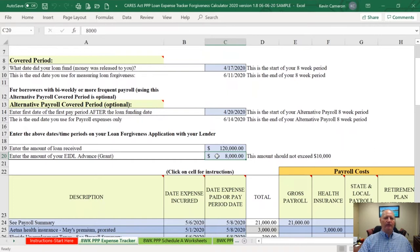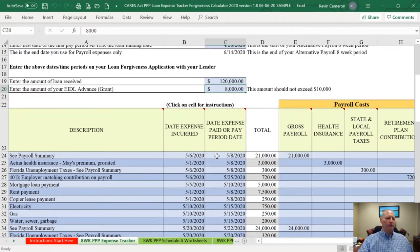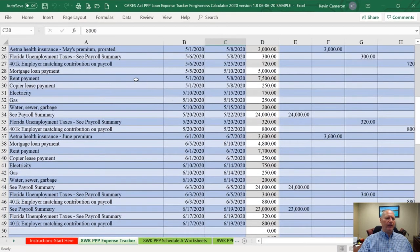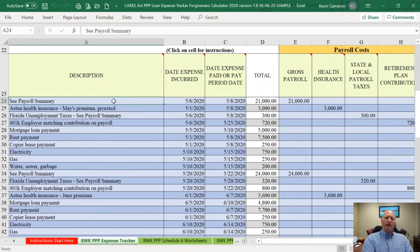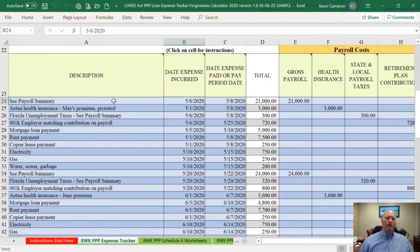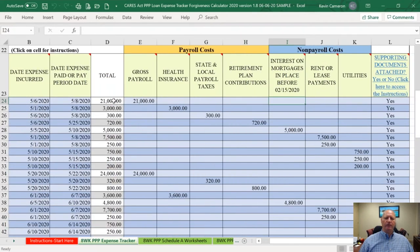In the expense tracker, you'll see that you can enter specific line items for each payroll item. This particular sample company uses QuickBooks, and they just ran reports for each payroll period and wrote 'see payroll summary.' That payroll summary will be sufficient backup to provide to the lender. We still have a column in column L where you can answer yes that you've got the documentation and you've saved it.